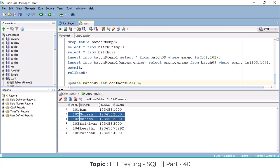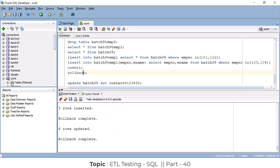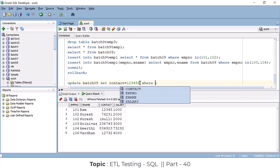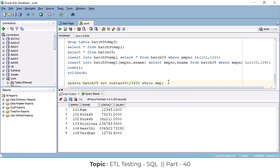I'm going to do a ROLLBACK. See — the data is back. So you have to use the WHERE clause to specify which record you are going to update. For example, I'm going to use employee number equal to 102.